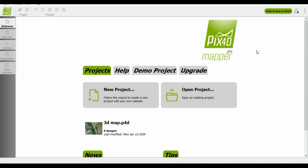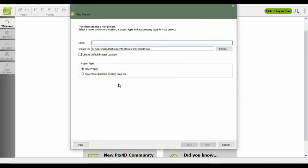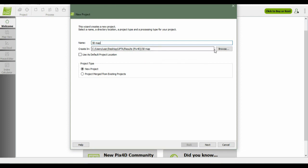As you can see, I already logged in my email into the Pix4D account. There are two options here: either you create a new project or open an existing project. In our case, you just create a new project. For this video, I will name this project as 3D map.